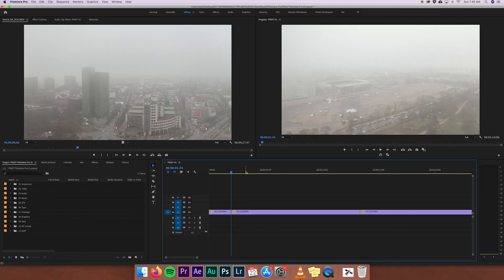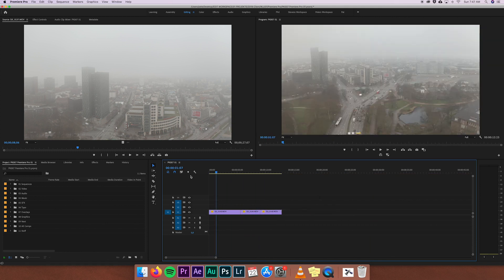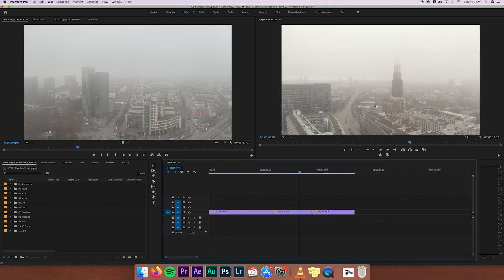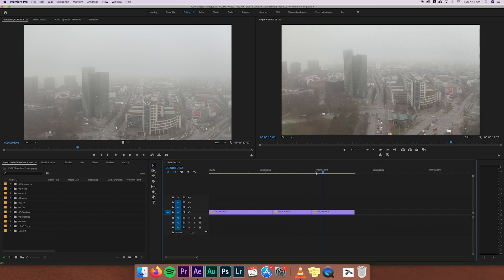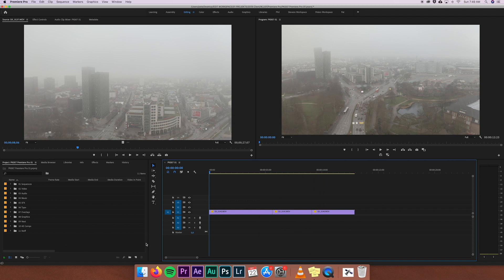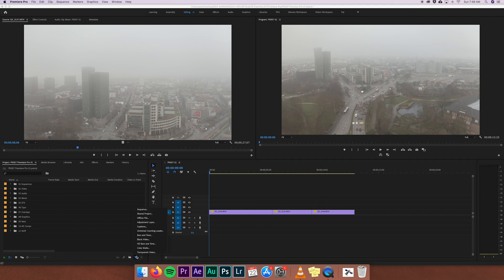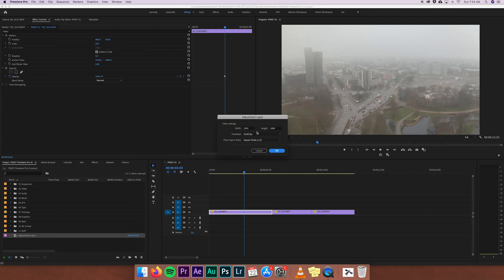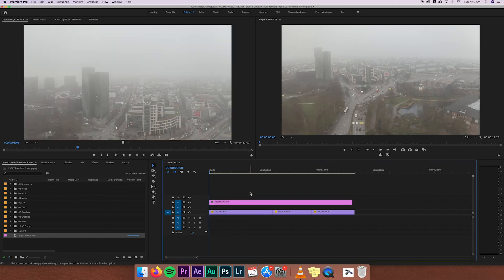Now I cut out all the parts of the videos I want to use in the final edit. The next thing is adding some color, because these images look pretty flat. To put a color correction on top of your clips, go back to the project monitor, open the 'New Item' tab, and click 'Adjustment Layer'. Set it to full HD and 25 frames per second to match the timeline settings, then press OK. An adjustment layer is an extra layer for putting effects on — it affects everything underneath it.